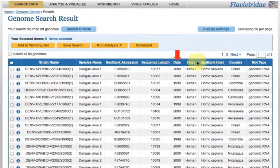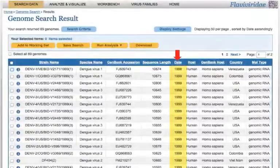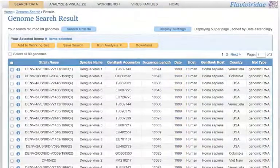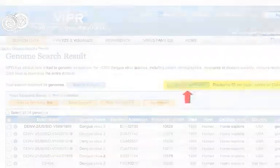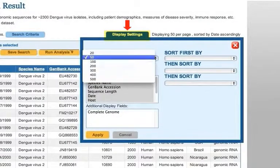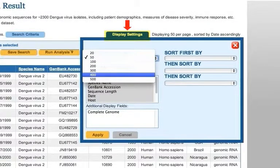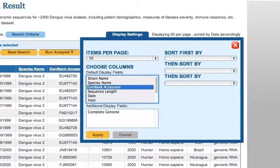The search results are displayed in a table. You can sort the table by clicking a column header. If you need more advanced sorting options, click the Display Settings button. Here you can sort results using two or more sorting fields or choose to show additional display fields on the search results page.